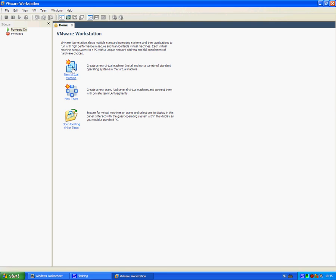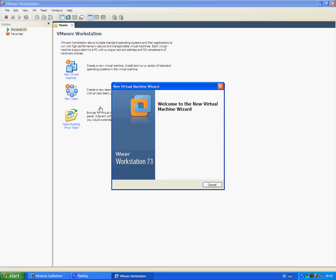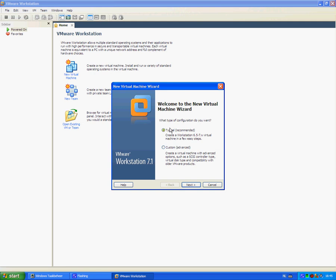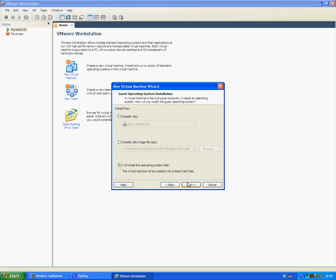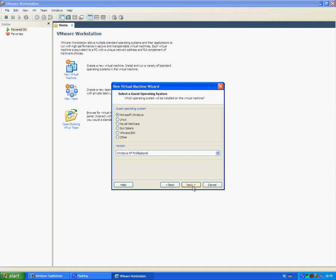Click on new virtual machine. Click on typical. Next. I will install the operating system later. Next. Select Microsoft Windows and Windows XP Professional.